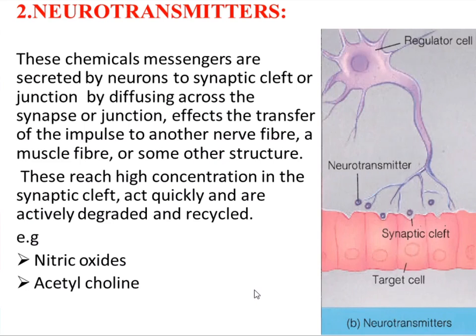Looking at the diagram, the regulatory cell which is a neuron secretes neurotransmitters into the synaptic cleft, where they reach high concentration and affect the next target cells, which may be a neuron, muscle cells, or other structures such as glands.